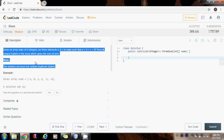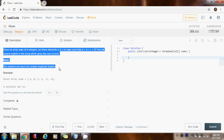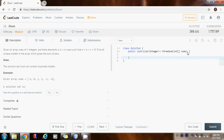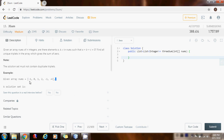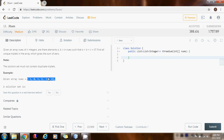We can solve this problem by reducing it to the two-sum problem. First we sort the input array, and then we have three pointers: pointer i, the left pointer, and the right pointer. We check every iteration if the sum of those three numbers gives you zero. If that's the case, we found a solution and we add it to the list.